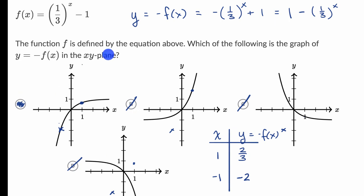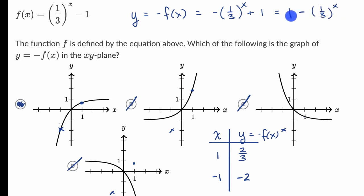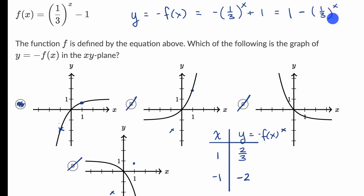Another way to think about it: when x is very negative, one-third to a very negative power is the same as three to a very large power. So you have one minus three to a very large power — that's going to be a very negative value. So when x is very negative, the graph should get very negative, and graph A checks that box — as x gets more and more negative, the graph really gets more and more negative.